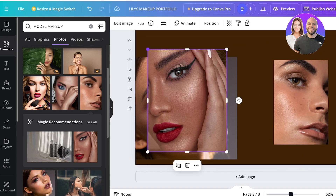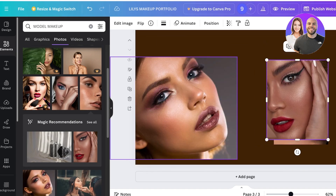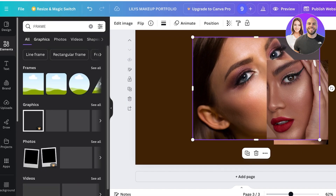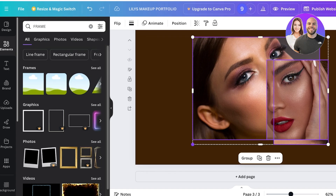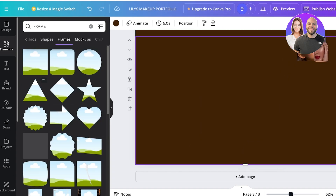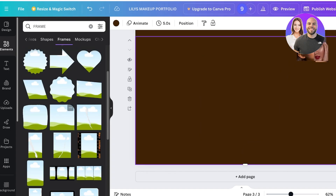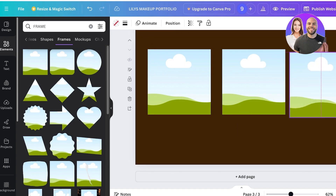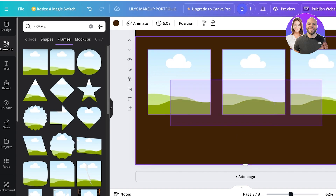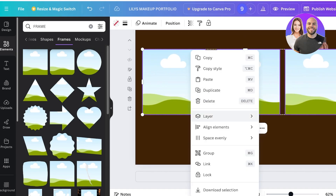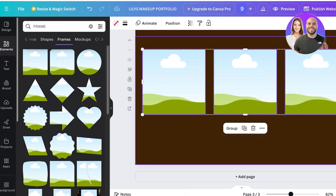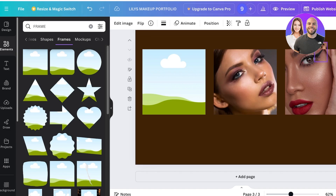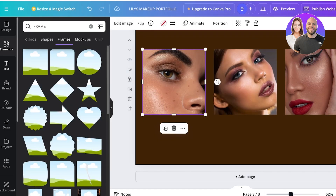To make all images the same size, go to 'Elements' and search for 'Frame.' I'll place a square frame three times on the page, select them all, right-click, and choose 'Space Evenly' then 'Tidy Up' to align them neatly. Then I'll drop one image into each frame.